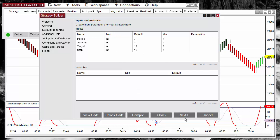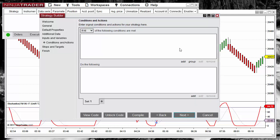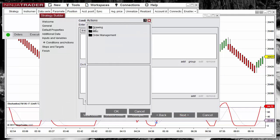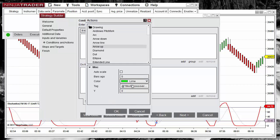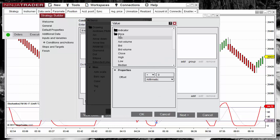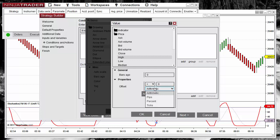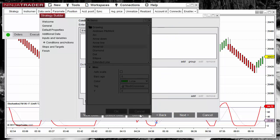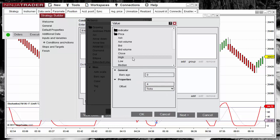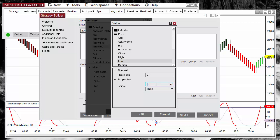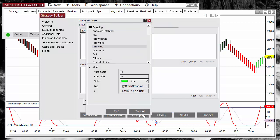Now with the default input parameters available on the following dialogues, we can specify the conditions to enter long or short. When we have the conditions to enter long, I want to paint an arrow up. For the vertical position, I specify the low of the bar — it is better to place the signal below the bar — with a negative offset of 4 ticks, so we place the marker 4 ticks below the low of the bar.